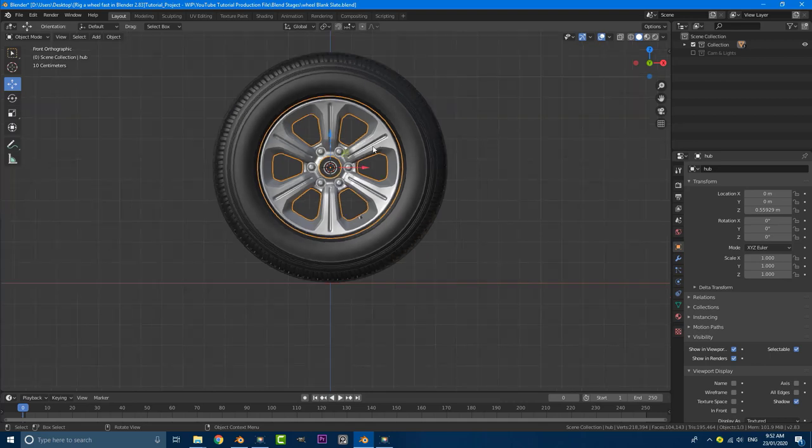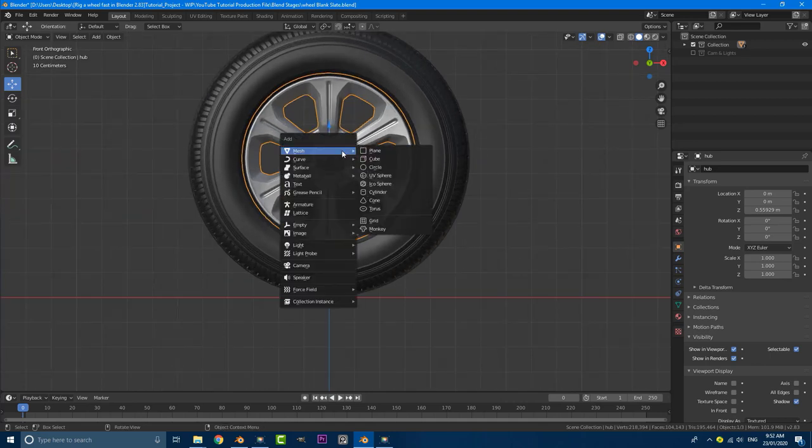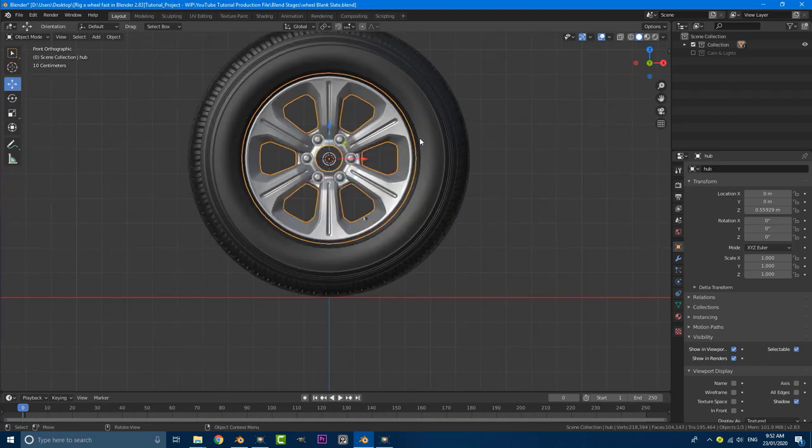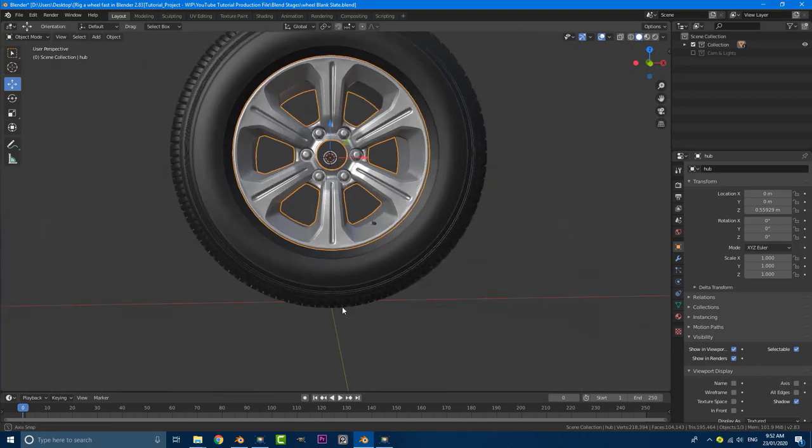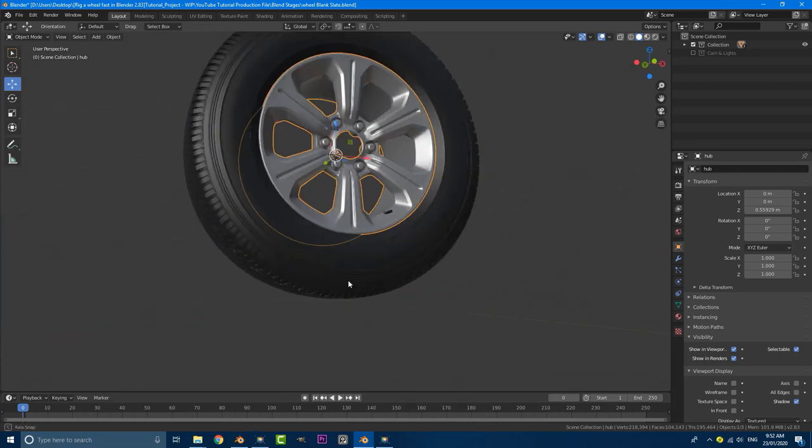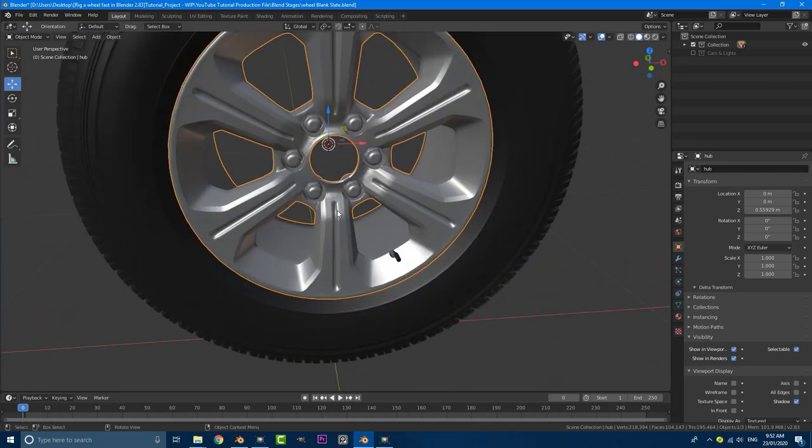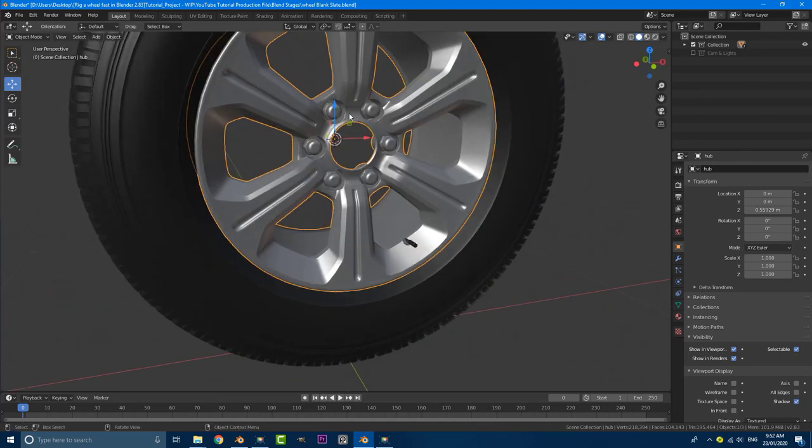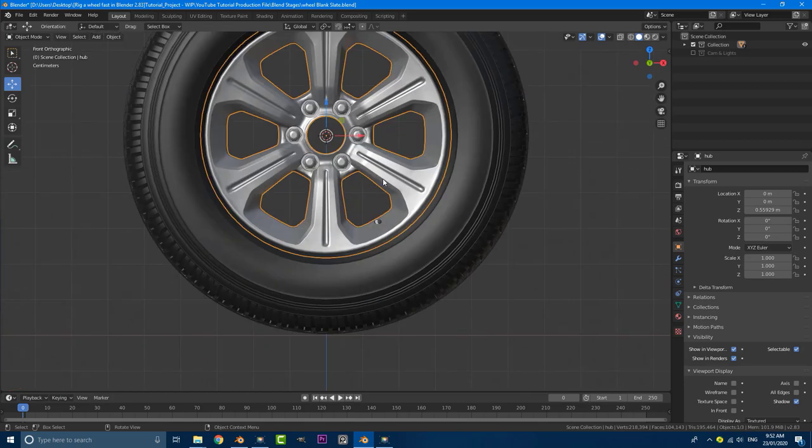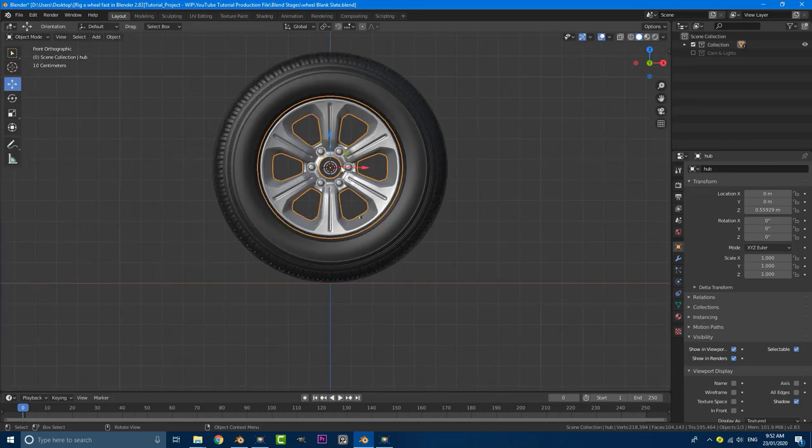With that done, what you can do is select that object, go shift S and then go cursor to active. So that our 3D cursor, which is by default in the middle of our scene, pops over into the middle of whatever object we're going to be rigging. So when we add our first bone, it's going to be placed right in the center of our wheel.